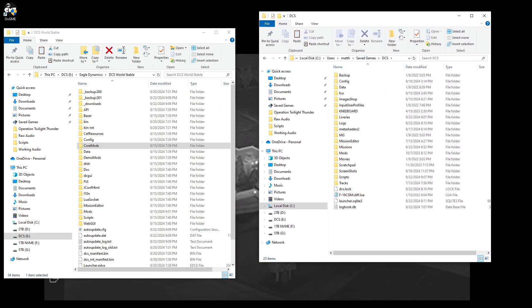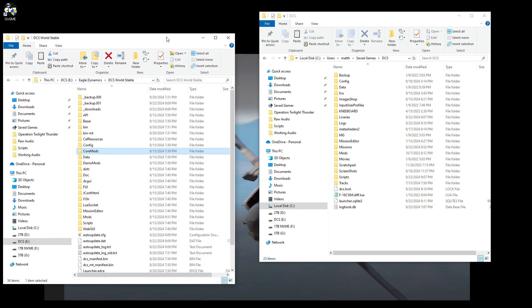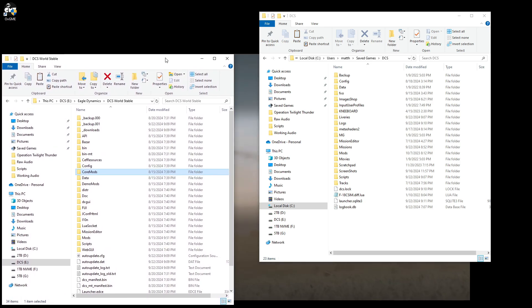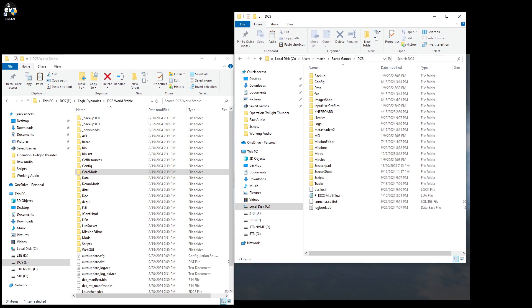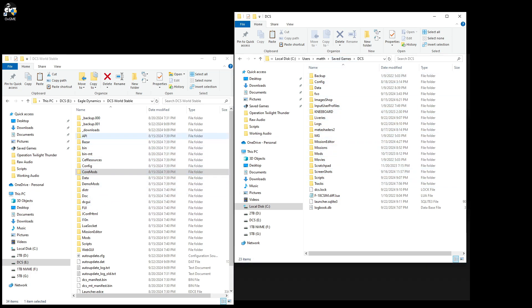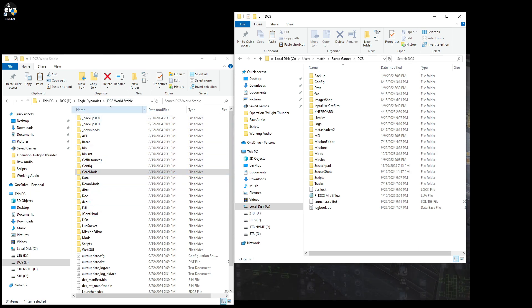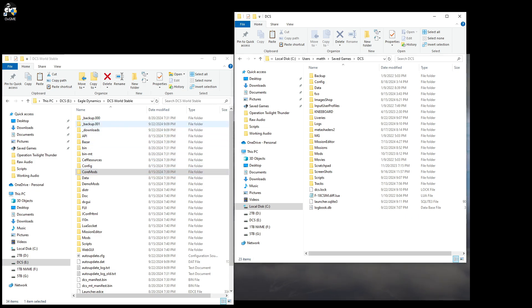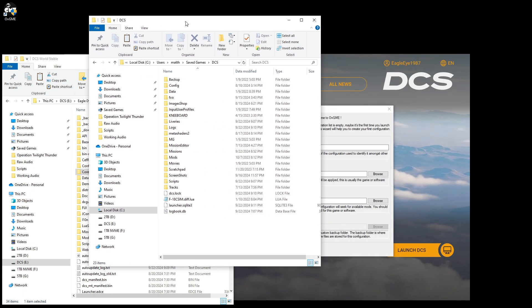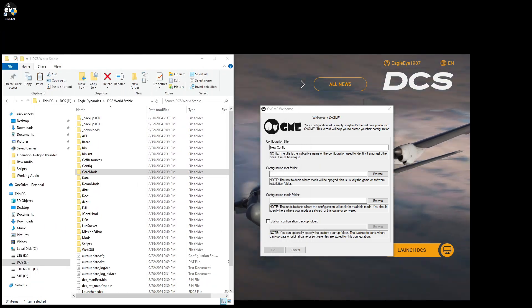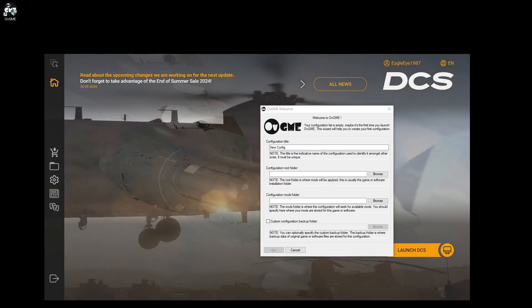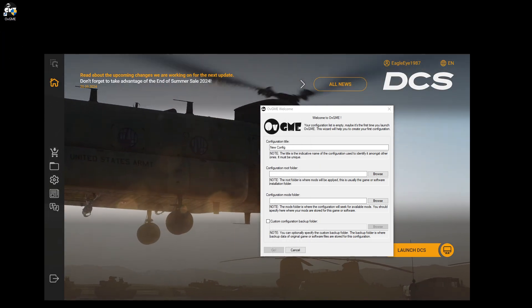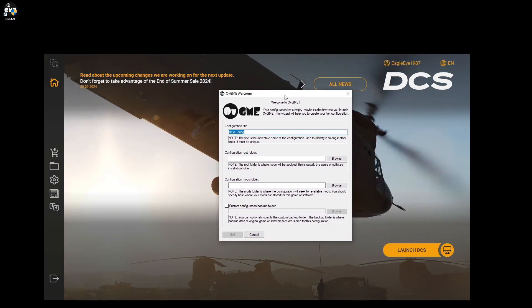So these two locations are your primary mod locations for your DCS. Most of your saved games, most of like your aircraft, stuff like that, will go in here. Other mods that need to be incorporated in the DCS actual core mods folder will go here. Just depends on how the mod is set up. So those are my two locations. So I'm going to pull those off to the side.